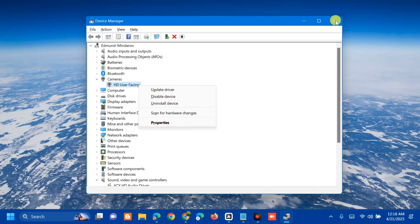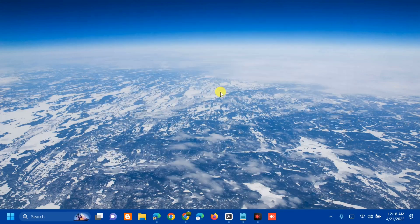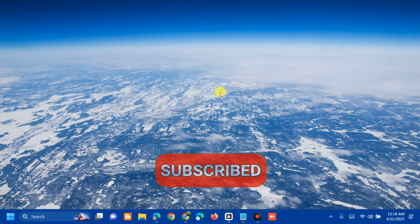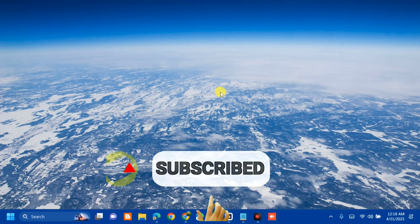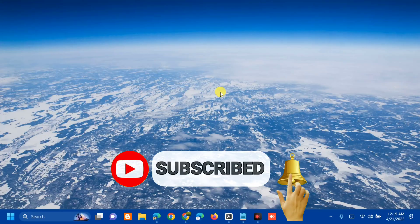Close Device Manager, and that's it. That's how to disable virtual camera in Windows 10 or Windows 11. Please don't forget to like this video and subscribe to my channel for more quality content. Thank you and see you in my next tutorial.